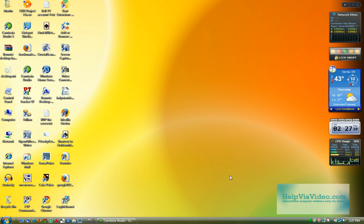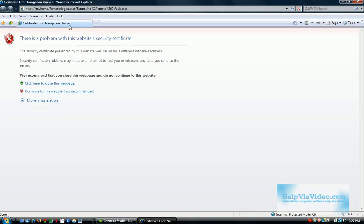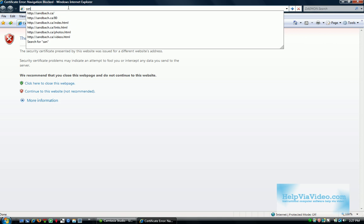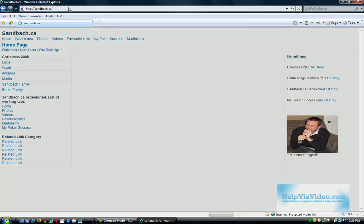So they would like to change the default back to Windows Mail, and I'll show you what I mean here. I'm going to open up Internet Explorer and find a picture that I want to send via email.